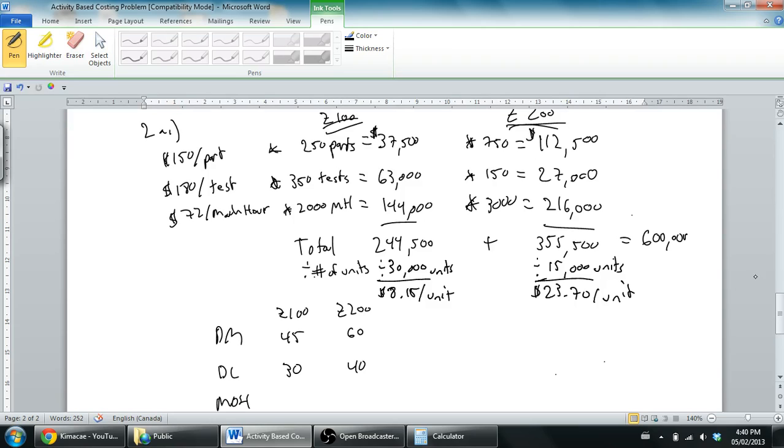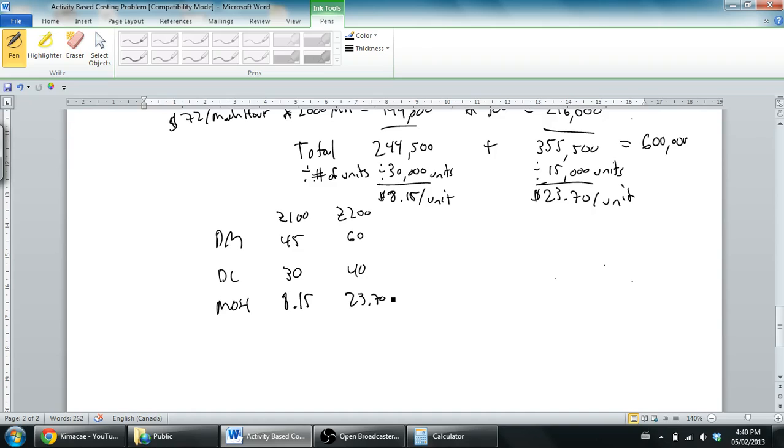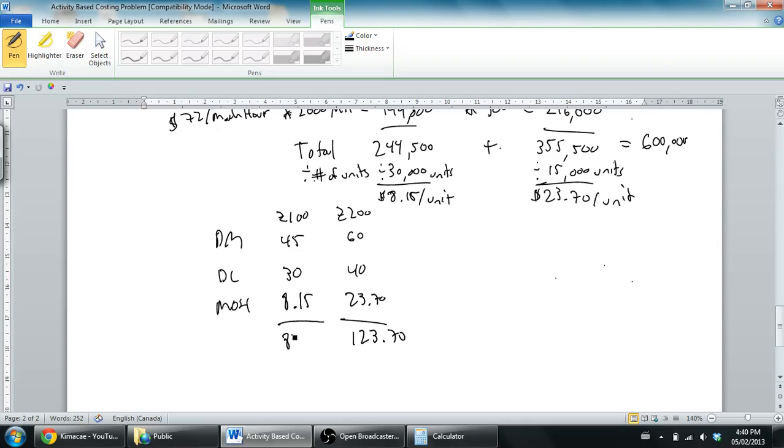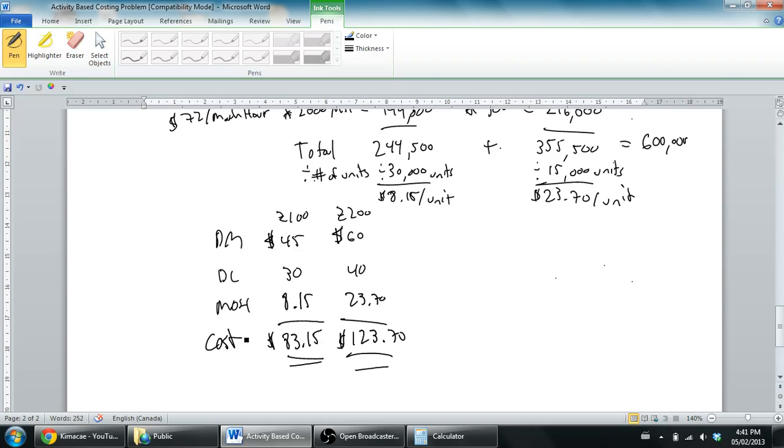When I combine these into my chart here - $8.15 per unit of Z100, $23.70 per unit of Z200 - I'm going to total this all up. $45, $30, and $8 is $83.15. $60, $40, and $23.70 is $123.70. So we've completed part 2 of the question, figured out the cost per unit of the product, not just the MOH cost to be applied but the actual cost per unit. The costs are $83 for the Z100 and just about $124 for the Z200.